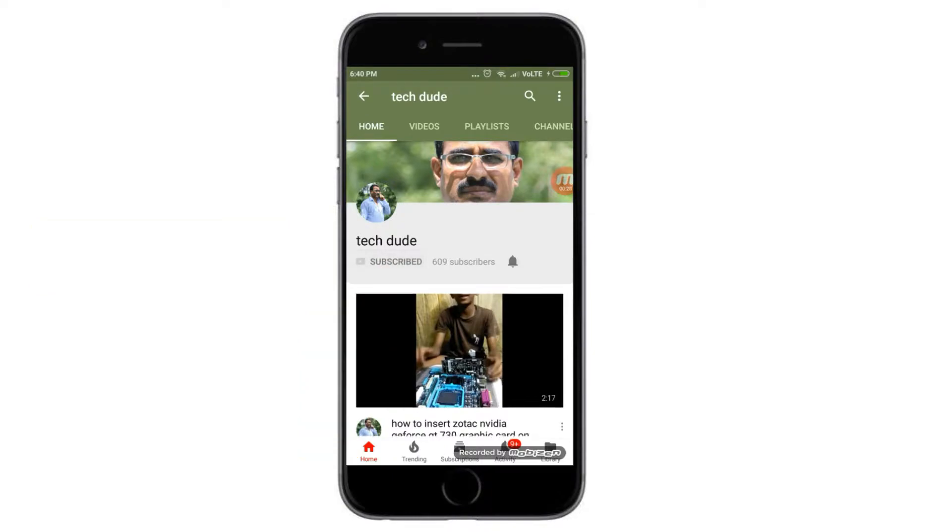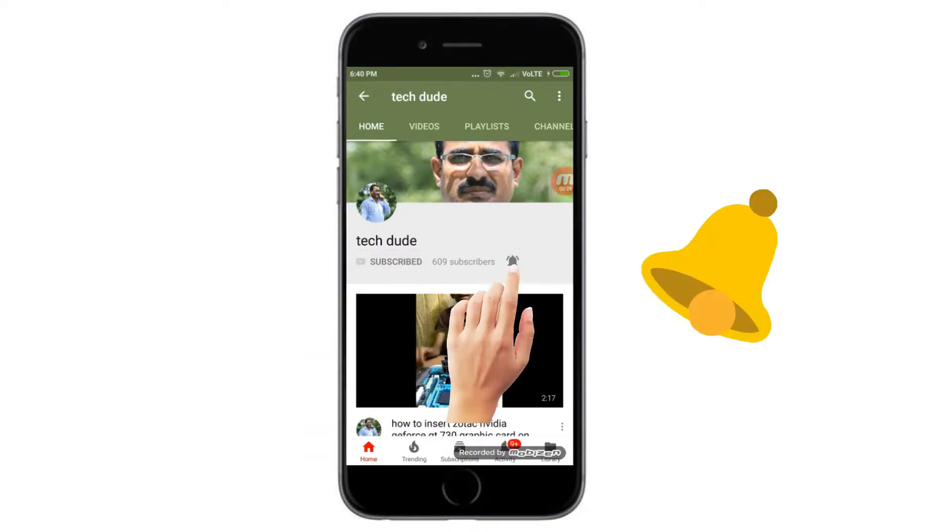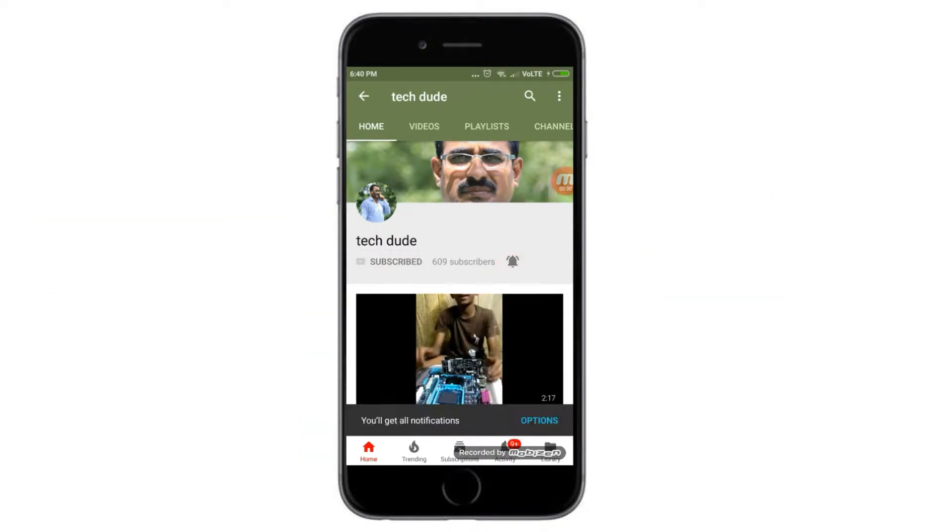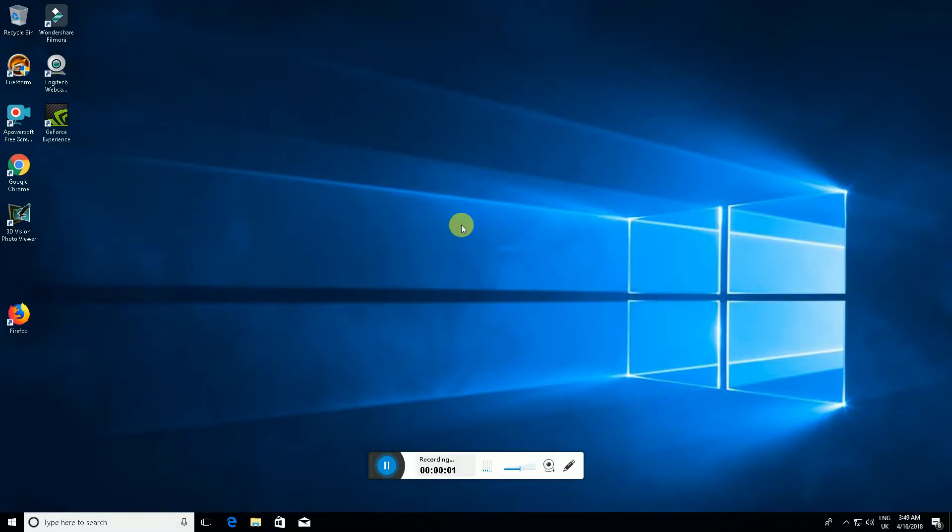Subscribe to Tech Dude YouTube channel to get the latest technology videos. This screen resolution is 1920 by 1080 Full HD screen resolution.